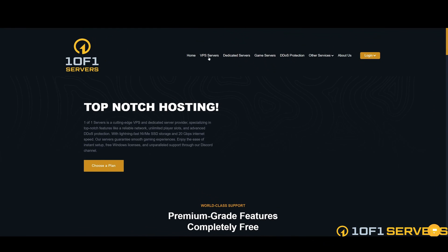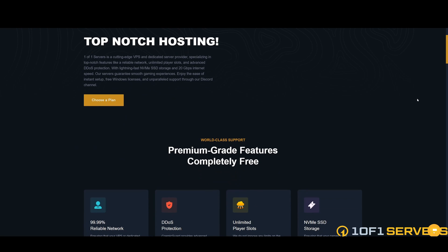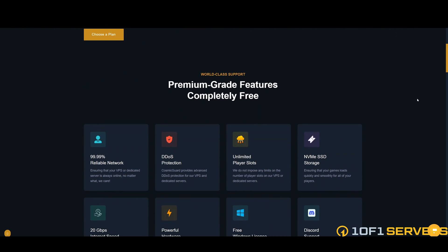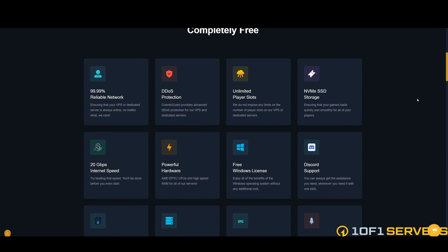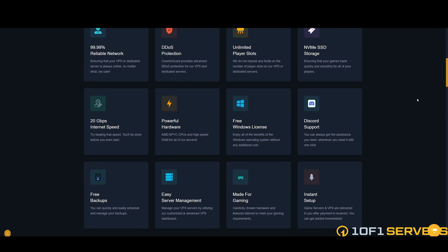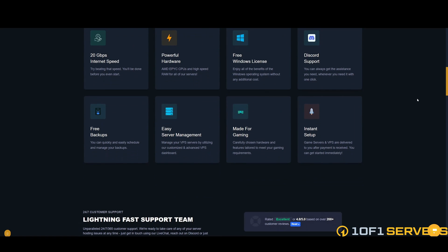If you're looking for hosting, check out One of One Servers. One of One Servers is a cutting edge VPS and dedicated server provider specializing in top notch features like reliable network, unlimited player slots, and advanced DDoS protection. They also offer 24/7 customer support so you can get help when you need it. Use the link in the description to check out all the features and get started.